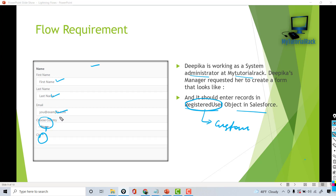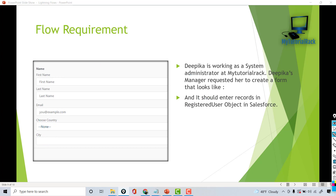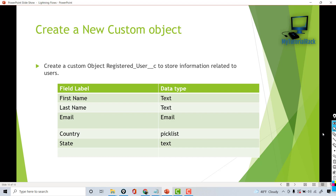So we need to create a screen which takes in the first name, last name, email address, country as a picklist, and a text field to capture the city. We're going to make some enhancements later on in this particular flow, but the overview is we're going to create this first screen. In order to start with this flow, the first important point is we need to create our custom object.